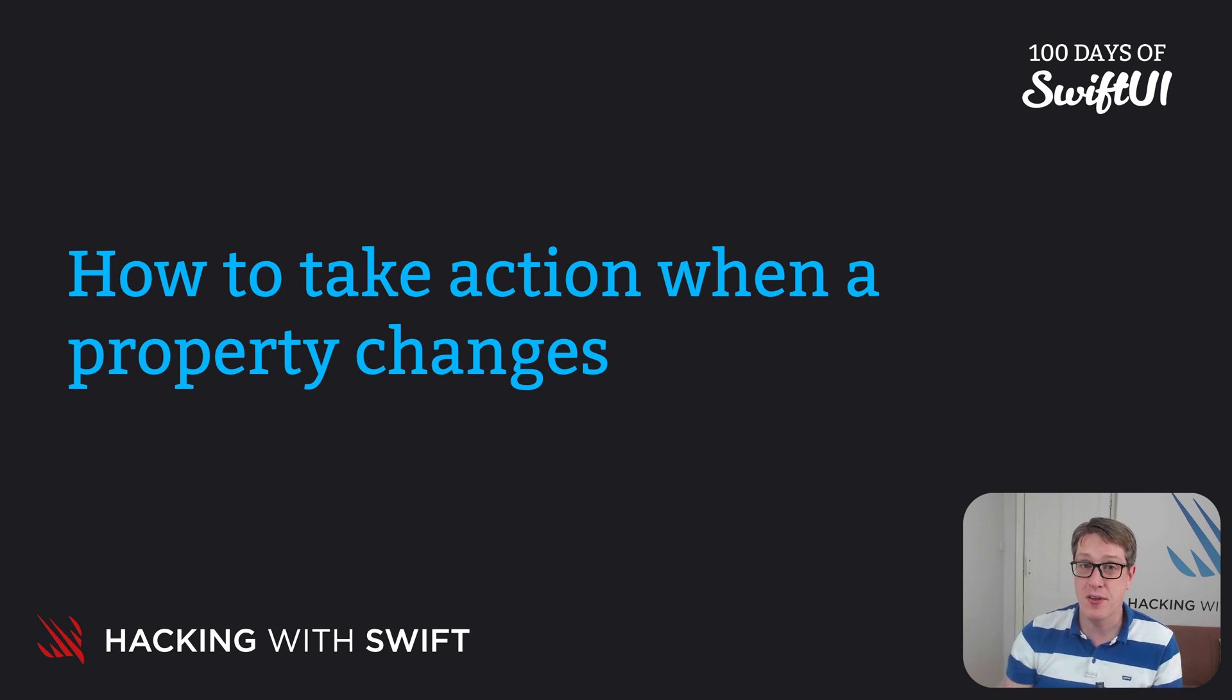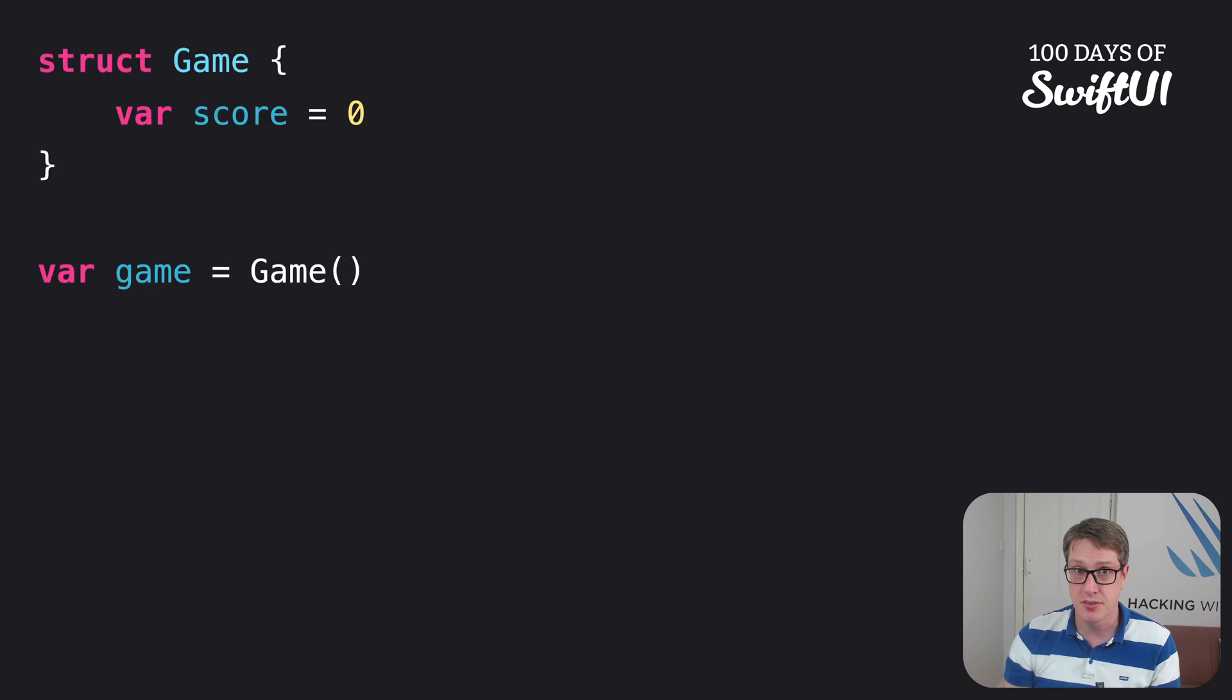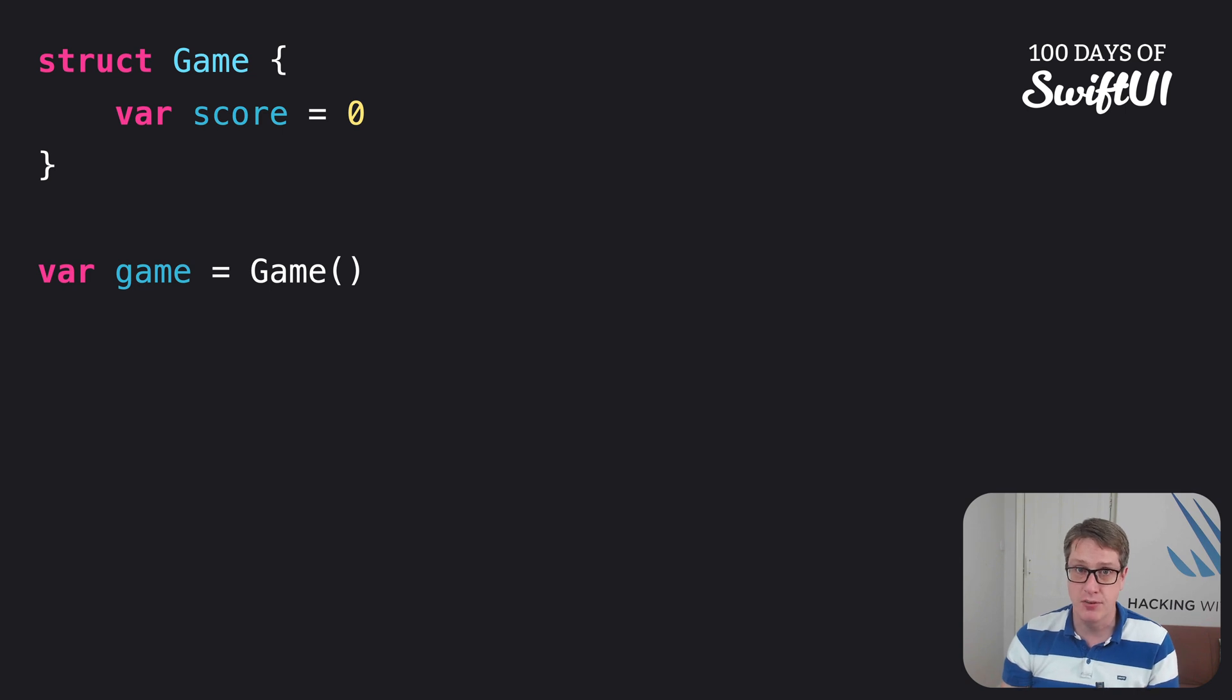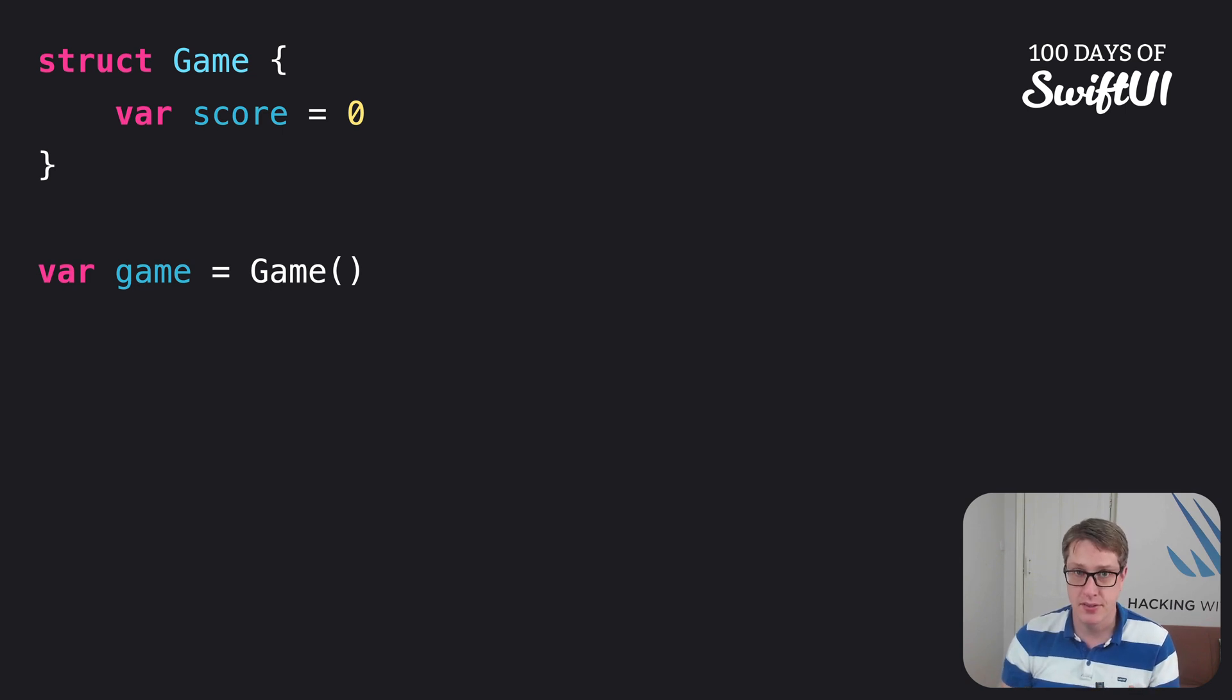first look at this older code without Property Observers. We have a struct called Game, with one variable property called score equal to zero by default. We then make one of these things.